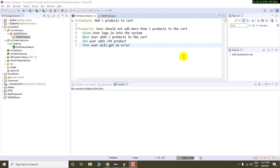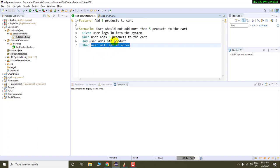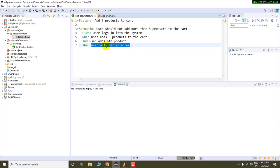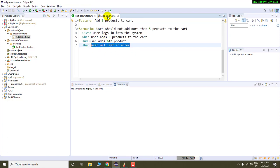So to fail our scenario, what we need to do is we need to add some assertion in our step definition. So we have this last step over here. I am going to add some assertion in this last step. We have a matching step definition already written in add to cart java file.